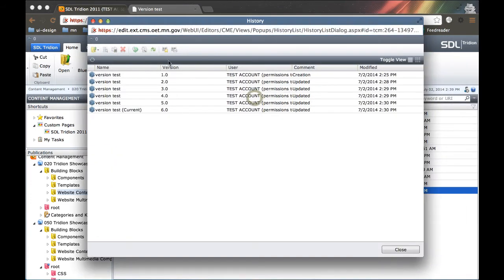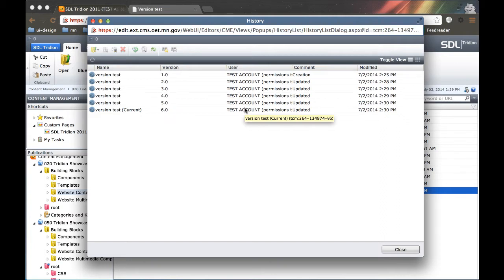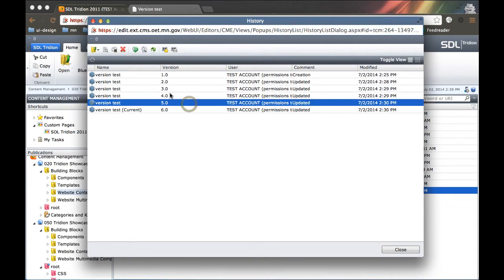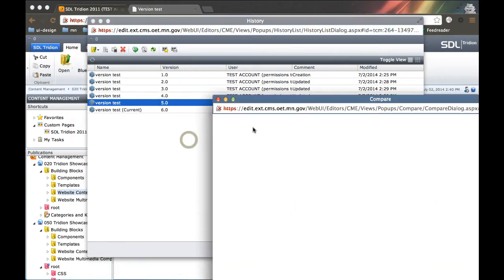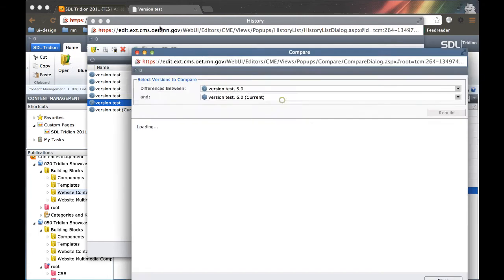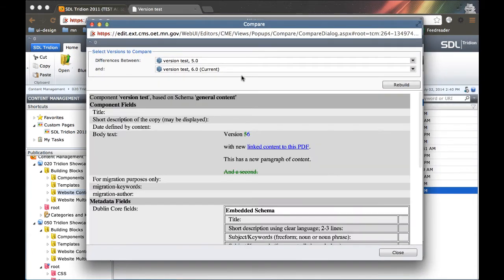From the version history window, I can see all of the available versions within Tridion about this component. So I can see that there's six versions. Version 6 is the current version. I can compare versions, so I can select version 5 for example, right click and compare, and it brings me up a new window. And I can compare the versions between 5 and 6.